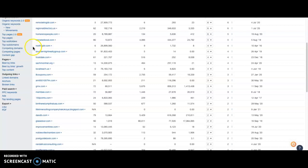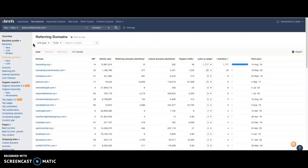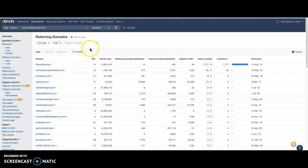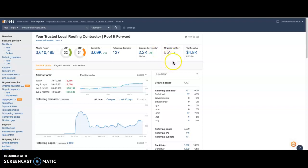But imagine if you beat them with content and you beat them with backlinks, you're going to take their organic ranking, which means you're going to take their organic traffic. So imagine what you could do or how much more money you can make if you were averaging an extra 551 customers per month. That's a ton of business. And that's why it's so important for you to make sure that you do this.